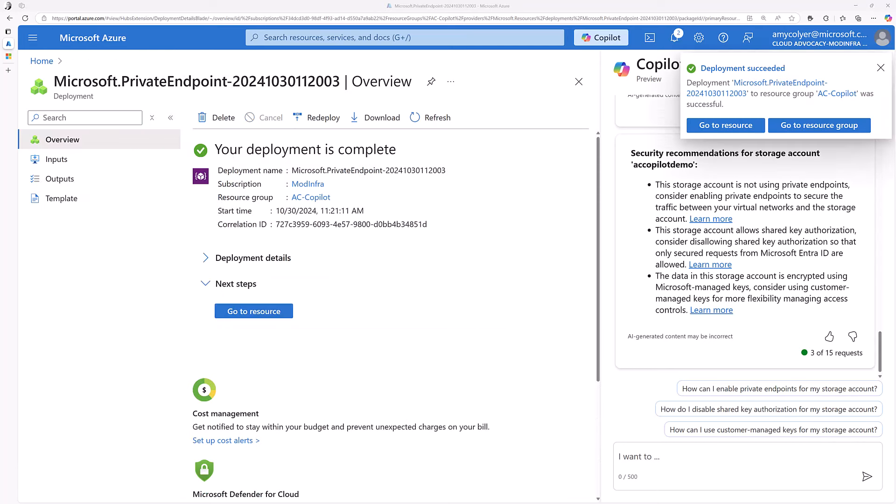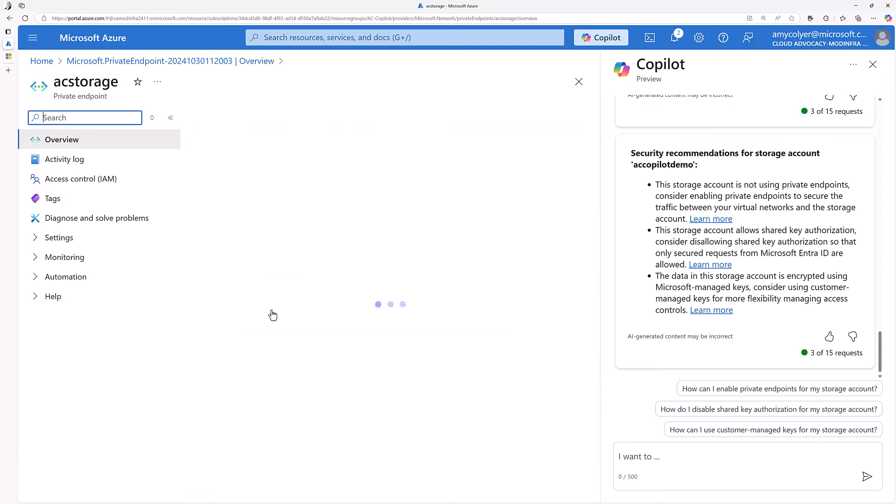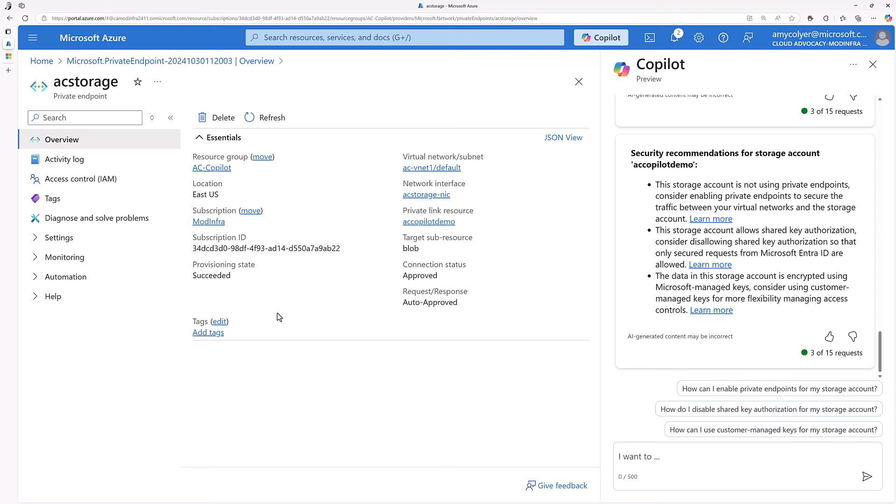It's complete. And now we've secured our storage in two ways that fast. So that's really great.